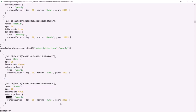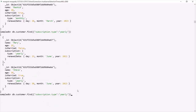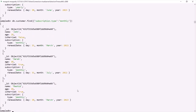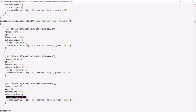In the same way, if I want to find all customers whose subscription type is 'monthly', I can write the same query and change the value from 'yearly' to 'monthly'. Pressing enter returns three documents, and the subscription type is monthly for all three customers. This is how you can query a document based on a nested document's field.